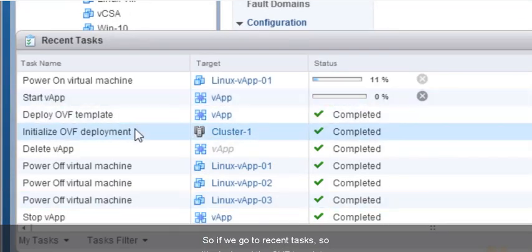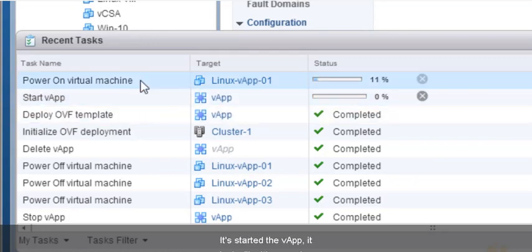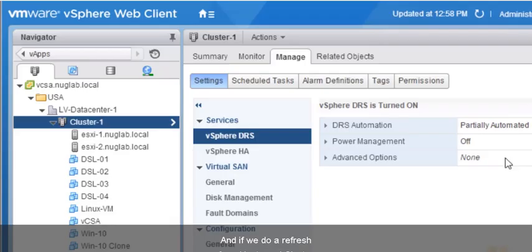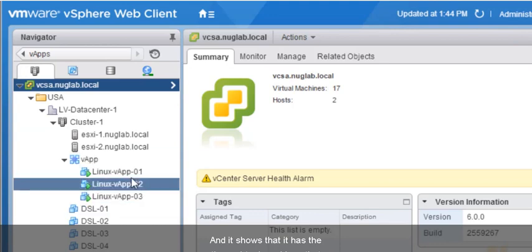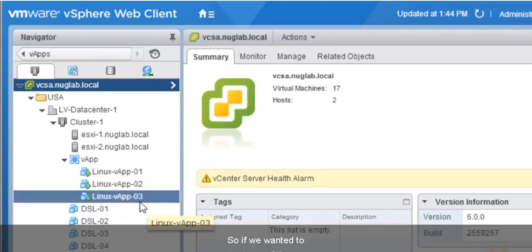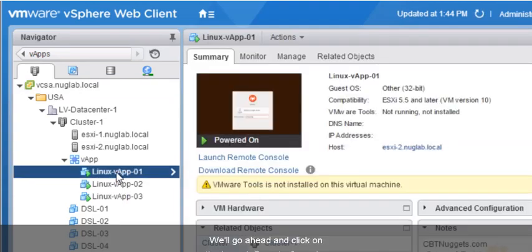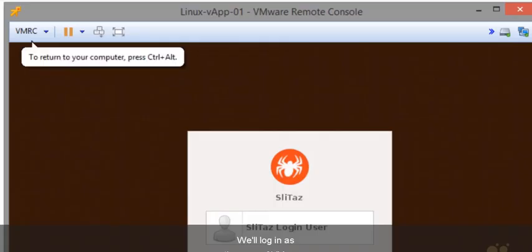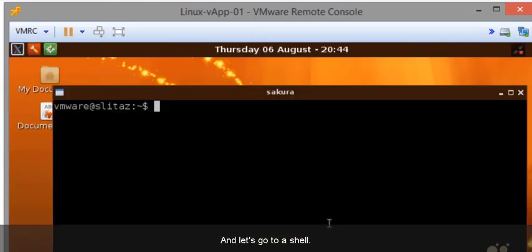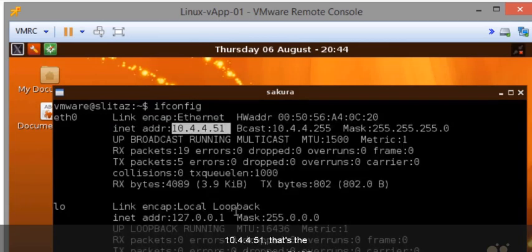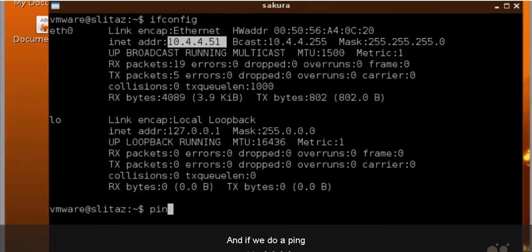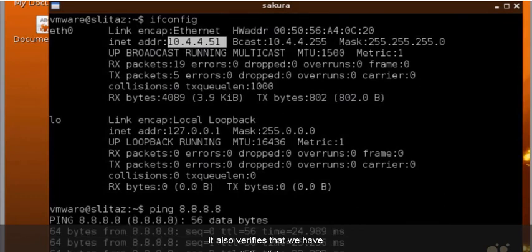If we go to Recent Tasks — it's deployed the OVF template, started the VApp, and is powering on the first virtual machine. In another 15 seconds it should power on the second, and then another 15 for the third. If we refresh the Hosts and Clusters view, there's our VApp with the three virtual machines up and running. Let's test one — we'll go to Virtual Machine number one, click Launch Remote Console, log in as VMware with the password, and go to a shell. We'll do ifconfig to verify the IP address: 10.44.51, from the DHCP pool. A ping to 8.8.8.8 confirms connectivity all the way out to the internet and back.